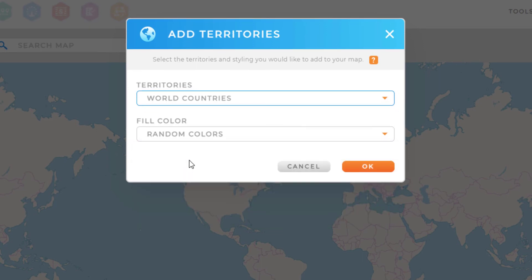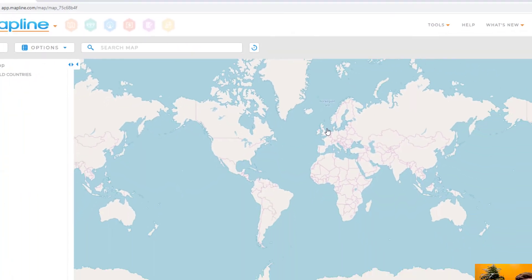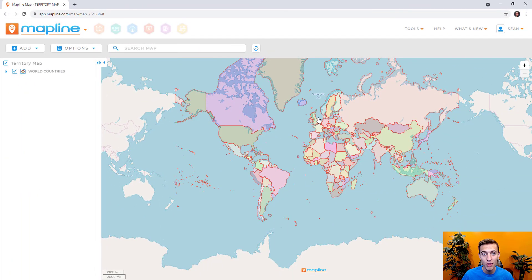Once I've selected my territory file and my color option, then I can click OK. This will add the desired territory folder to your map.